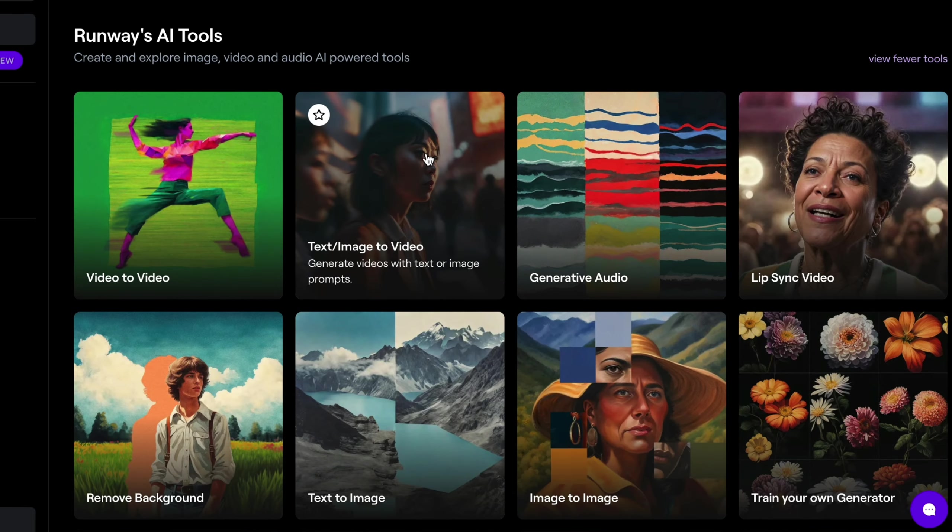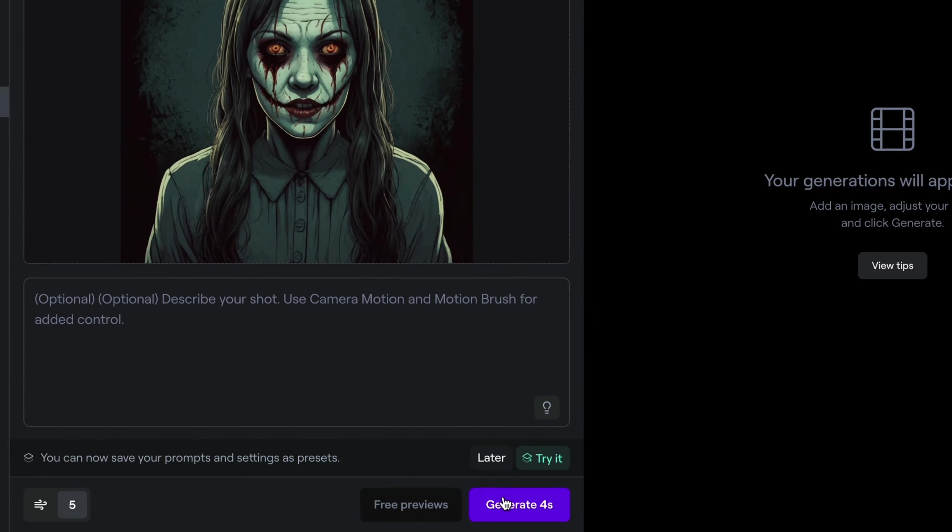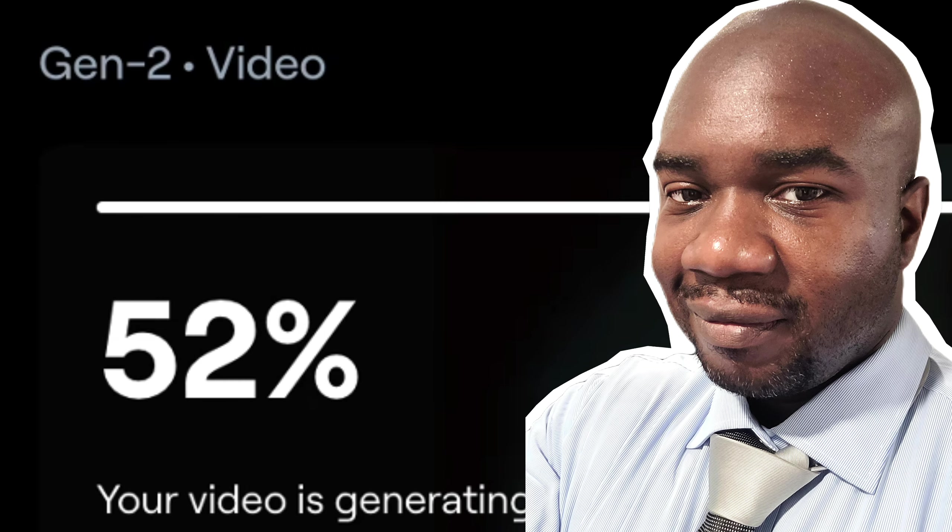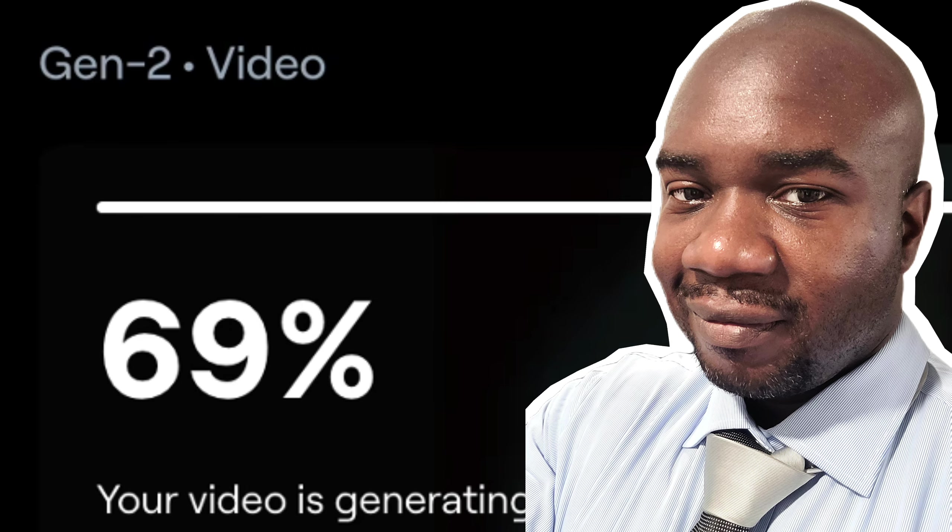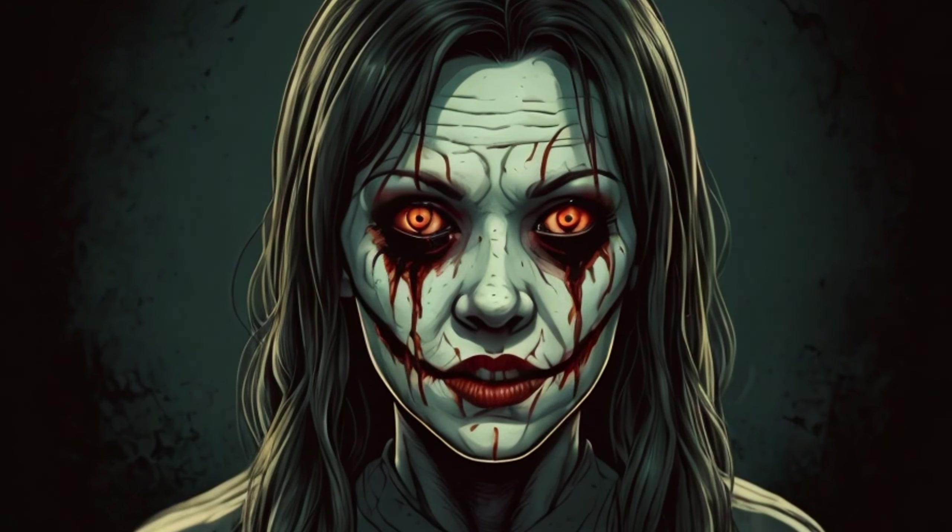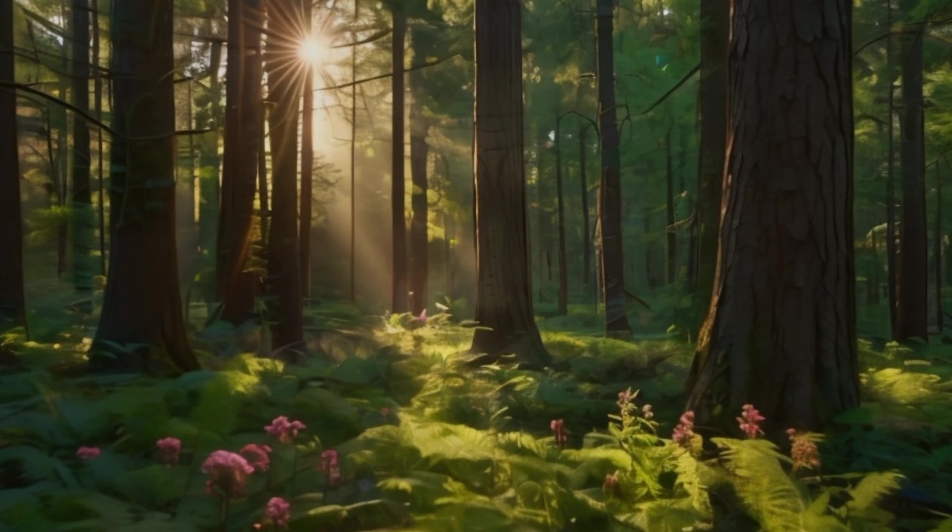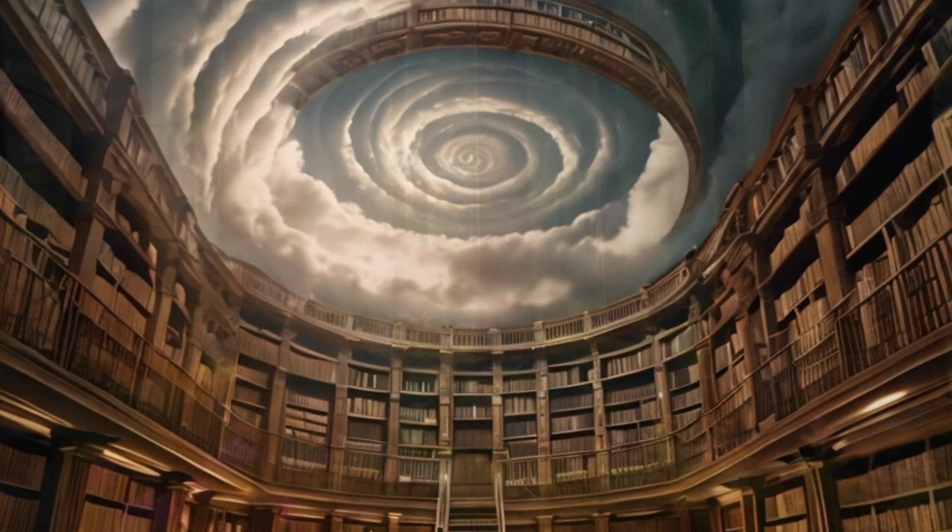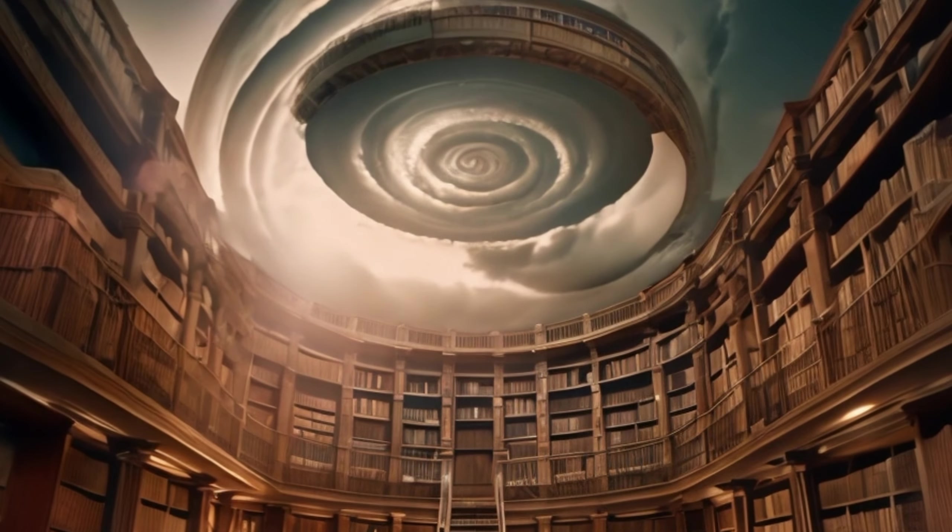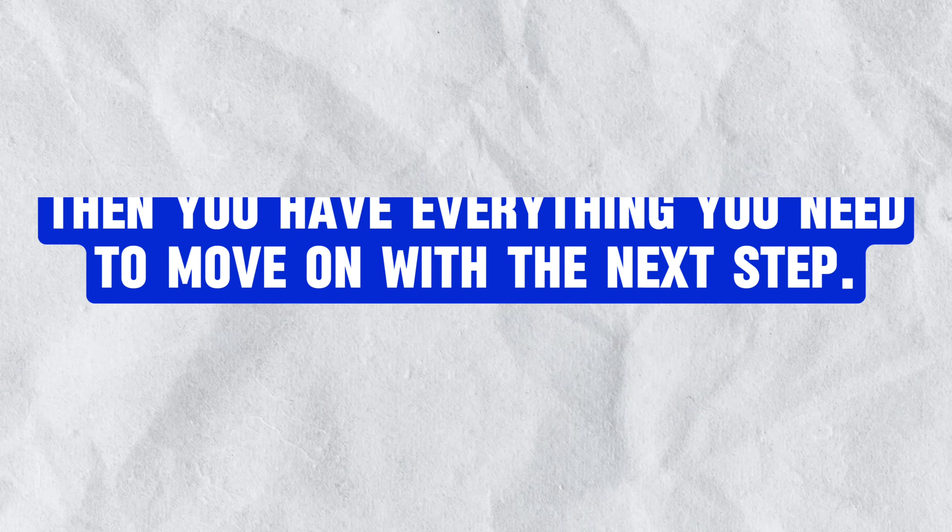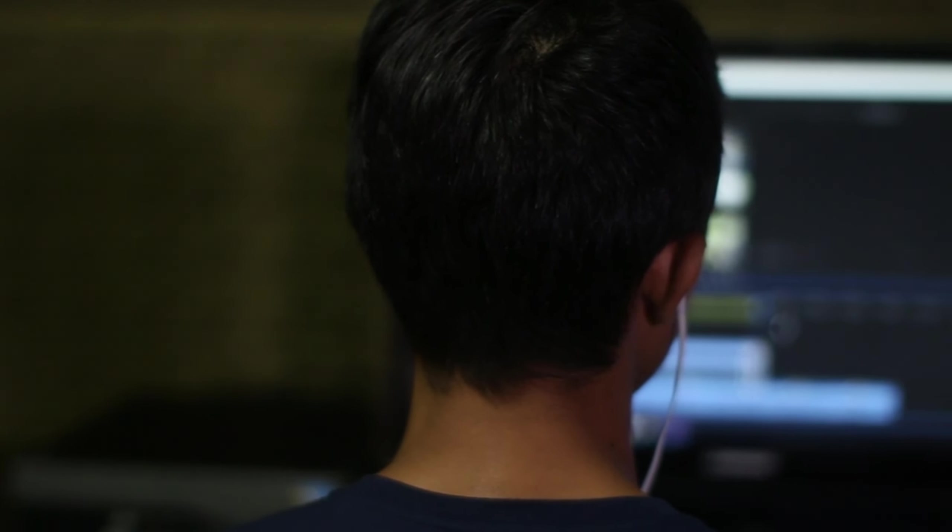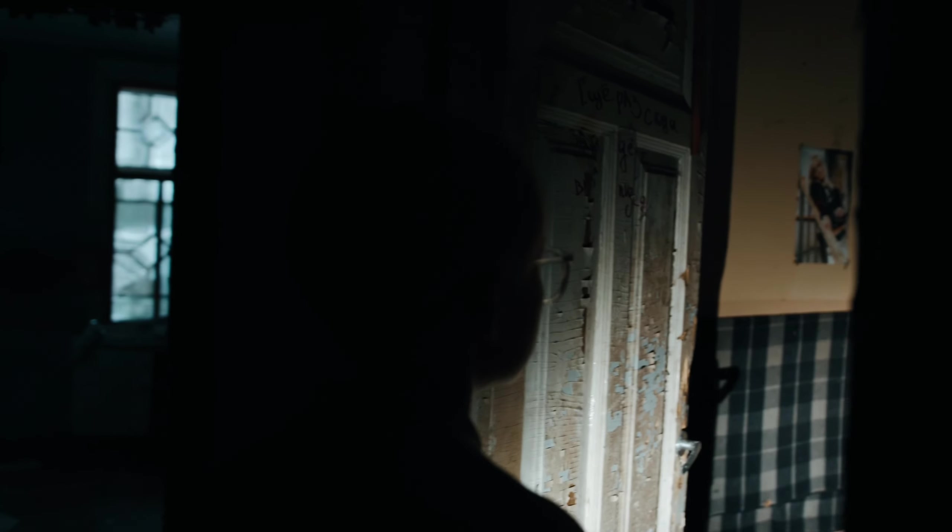Upload the first image and then follow the steps on RunwayML to animate the image. Something that you should keep in mind is the fact that it may take a few tries to get the right type of animation for each of these images. Be patient and experiment with different settings that are available on RunwayML. Save the animated images that RunwayML gives you once you are happy with each of them. Once you have all of these images animated with the app, then you have everything you need to move on with the next step, where we're going to actually put it all together in order to create your very first animated horror story.